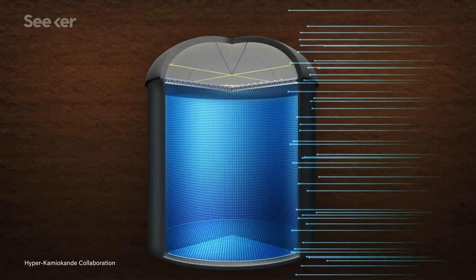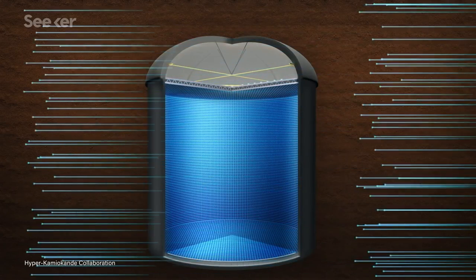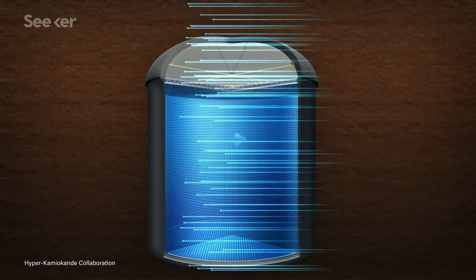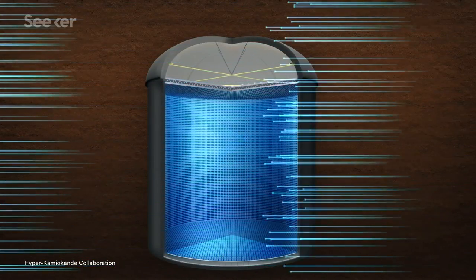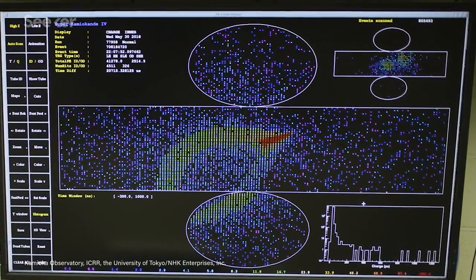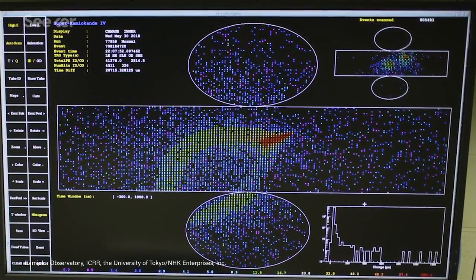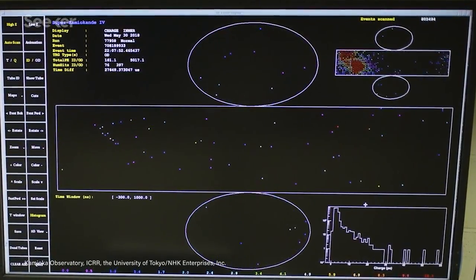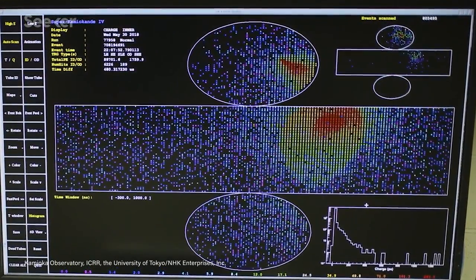Electrons, muons, and tau particles are charged, and will briefly emit a cone of Cherenkov light until they slow down below the speed of light in water. The end result sensors can detect is a faint flash of a blue ring of light.